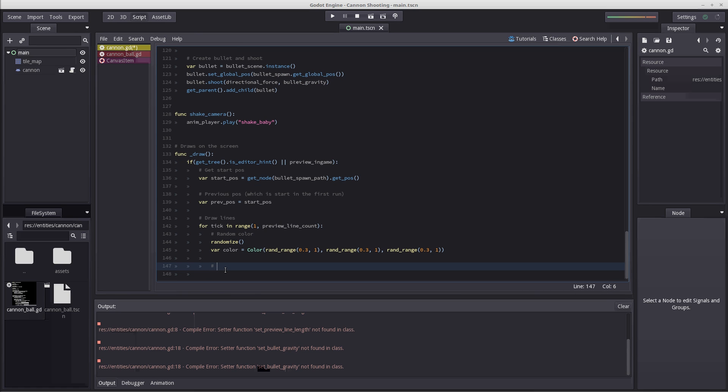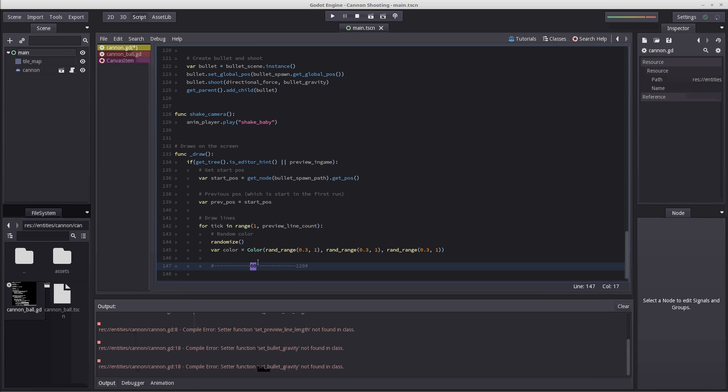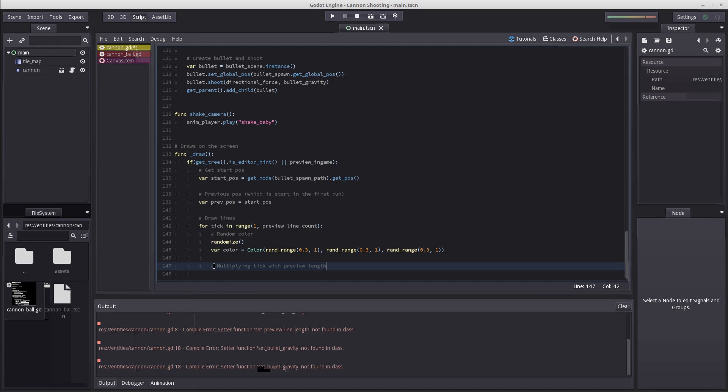Now I want to multiply our tick with preview length. What preview length really does is it tells us when in time we want to get our position. So if I were to draw, for example, this line at 60 ticks and this is 120 ticks - I know in the physics behind our bullet we are running fixed process, which means one second will be exactly 60 ticks. So if tick is 60, it means we want to know the value after one second. This may be a bit confusing, and if you want to know more about this, I may make a separate math video where I can do some more explaining.